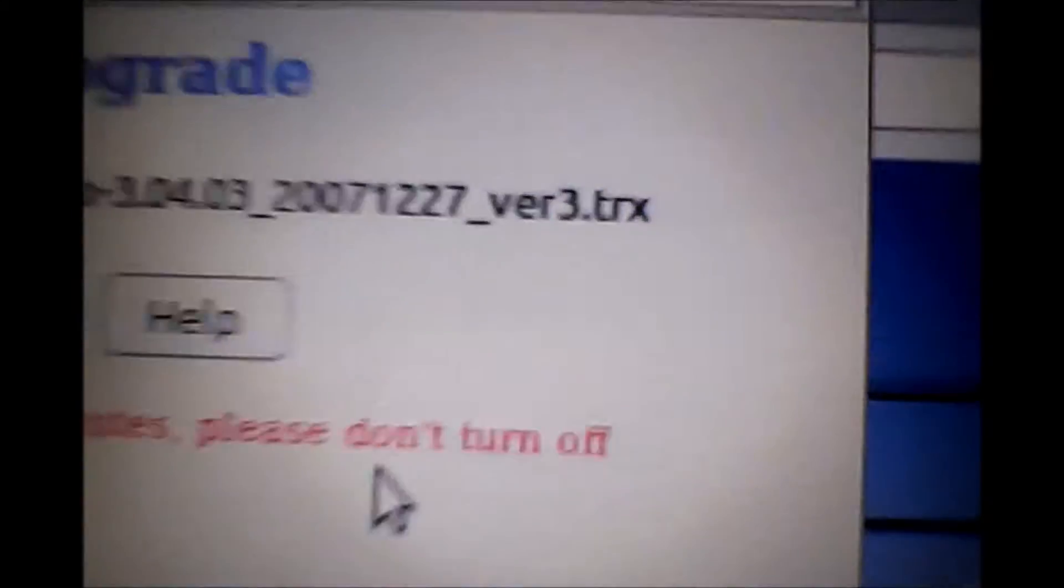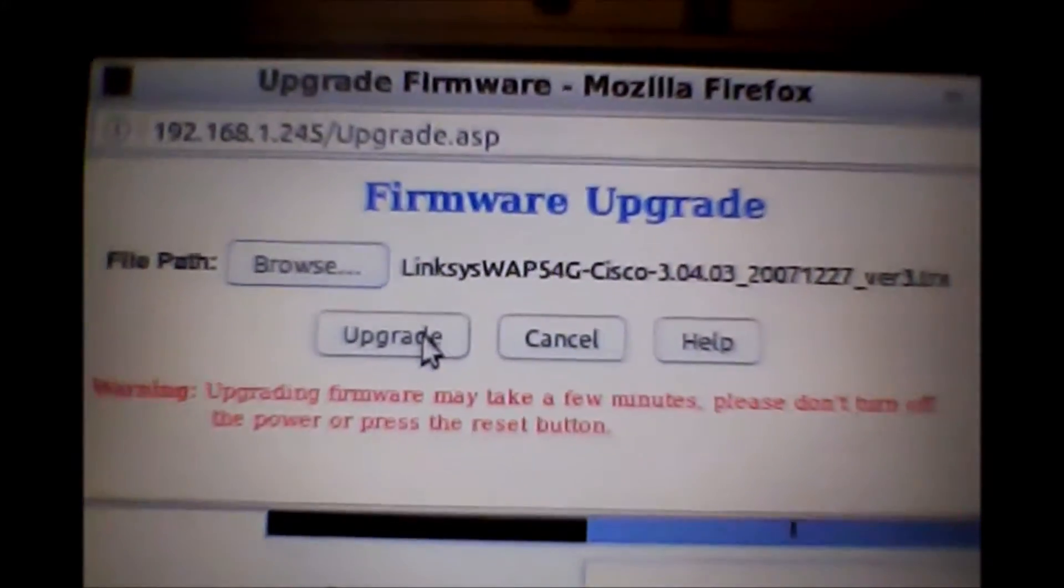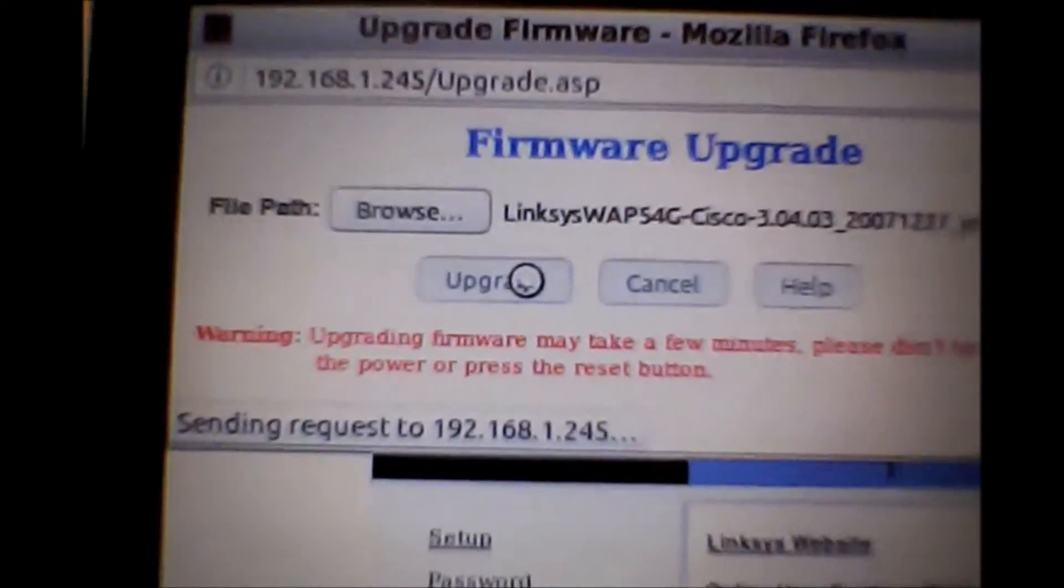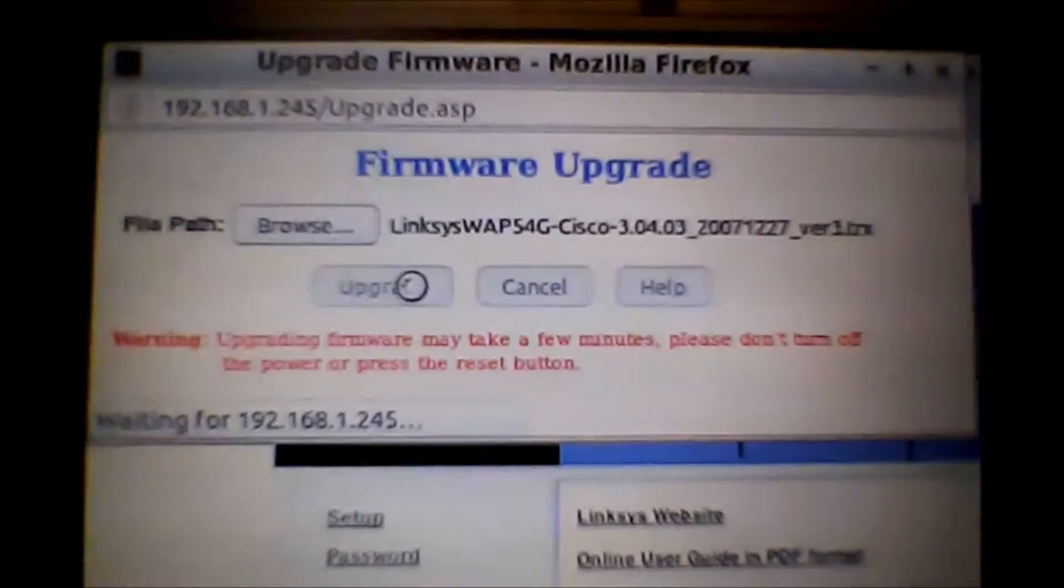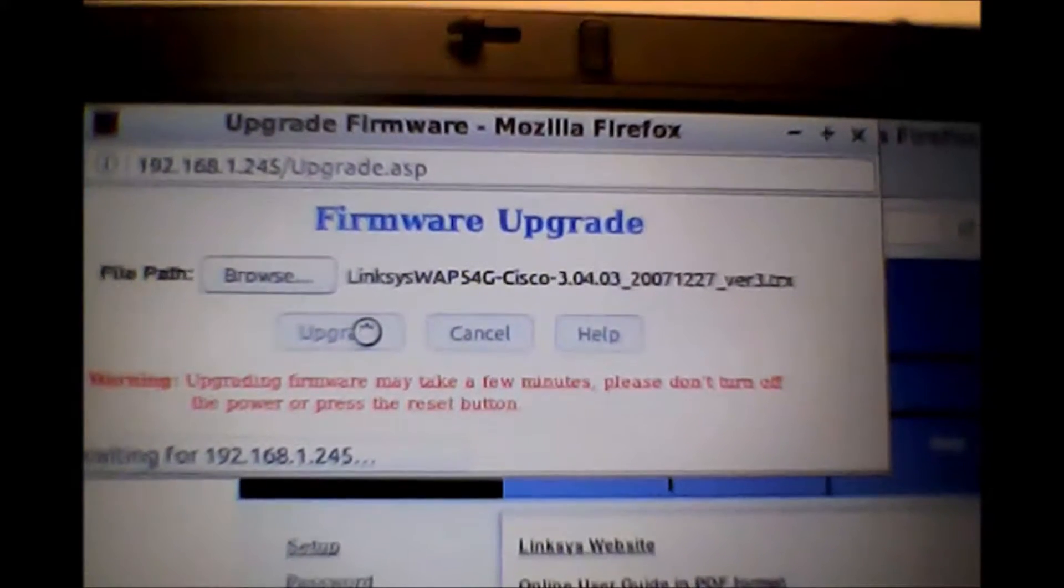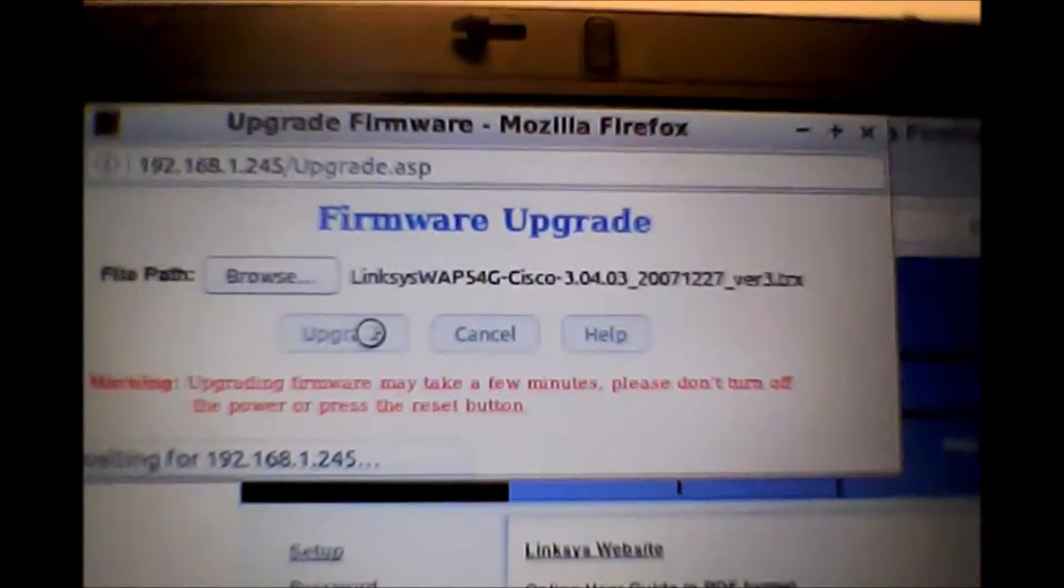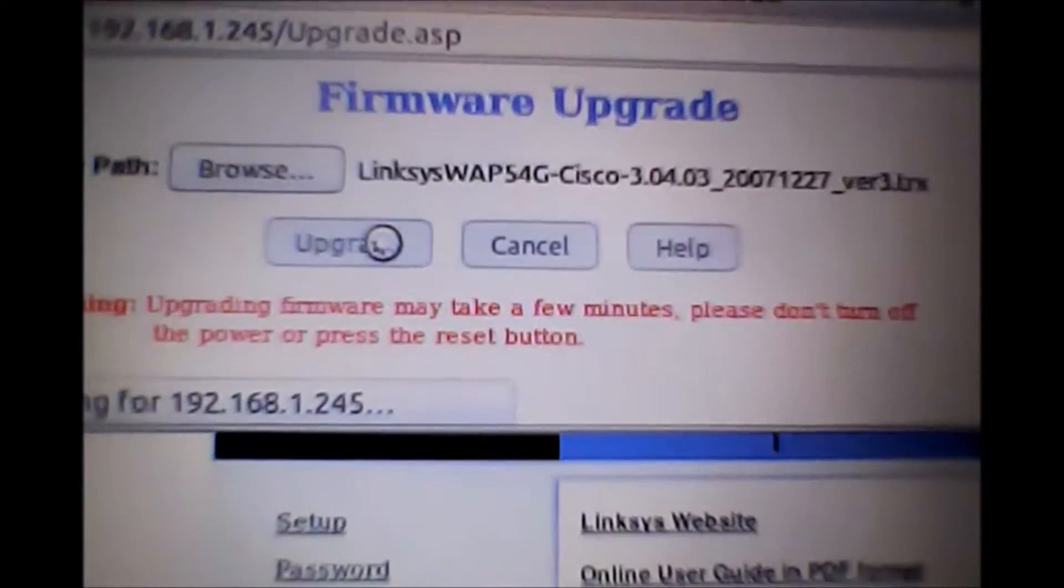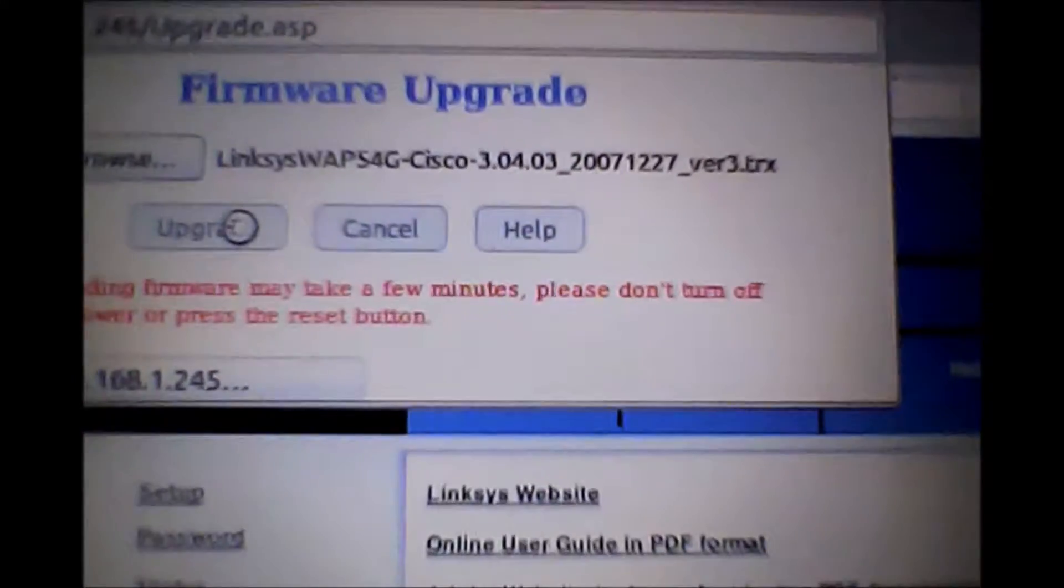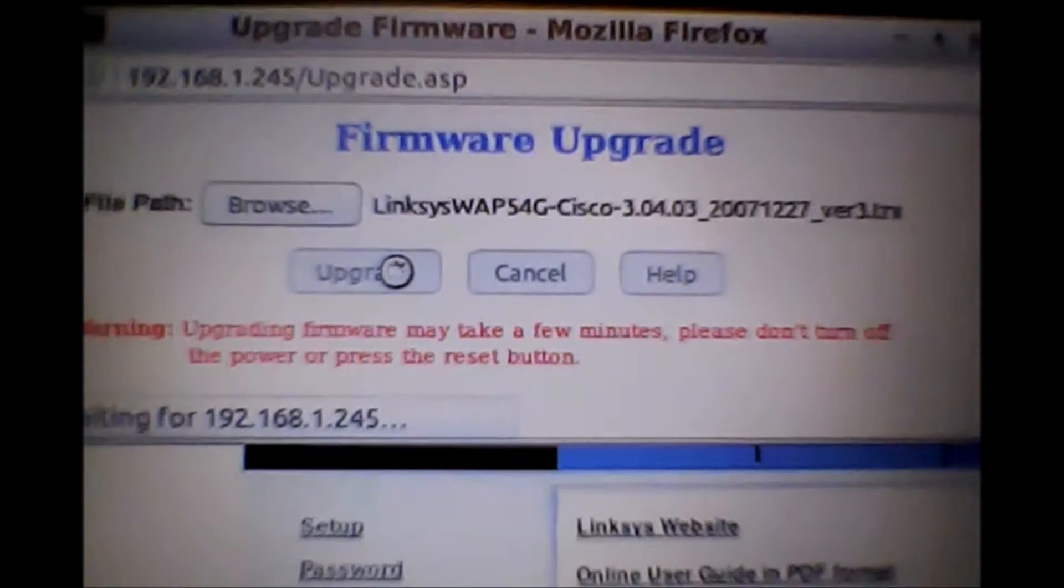Okay, so you see it's a .trx. I'm going to go ahead and hit upgrade, and we'll wait. It'll take just a couple moments.